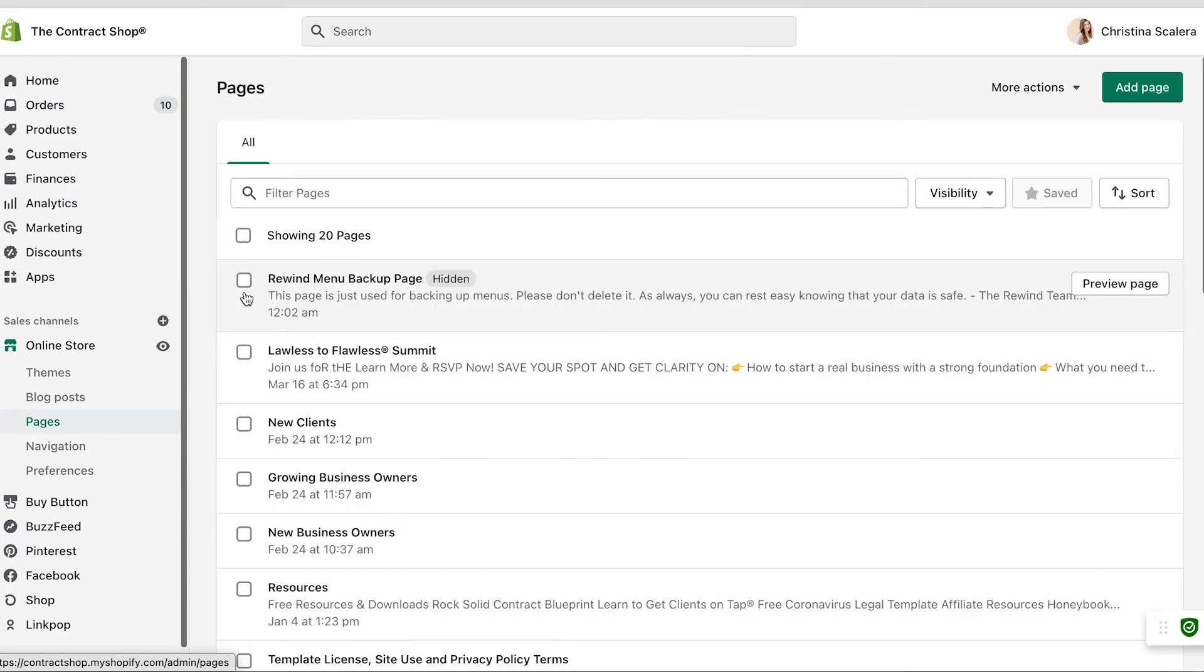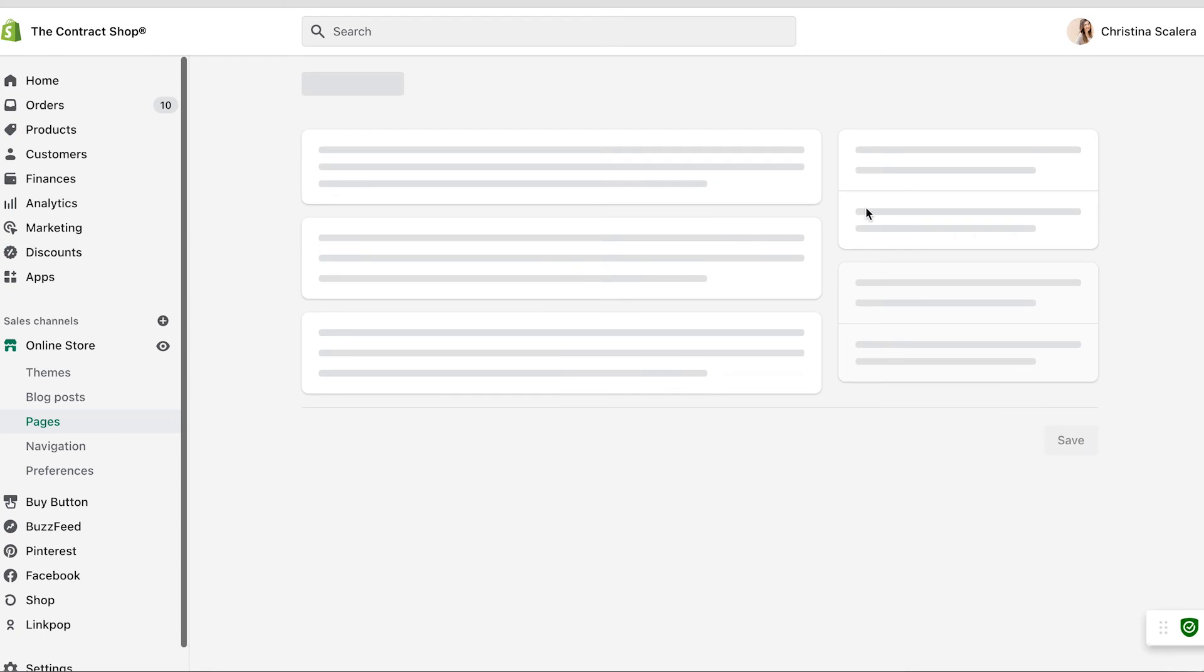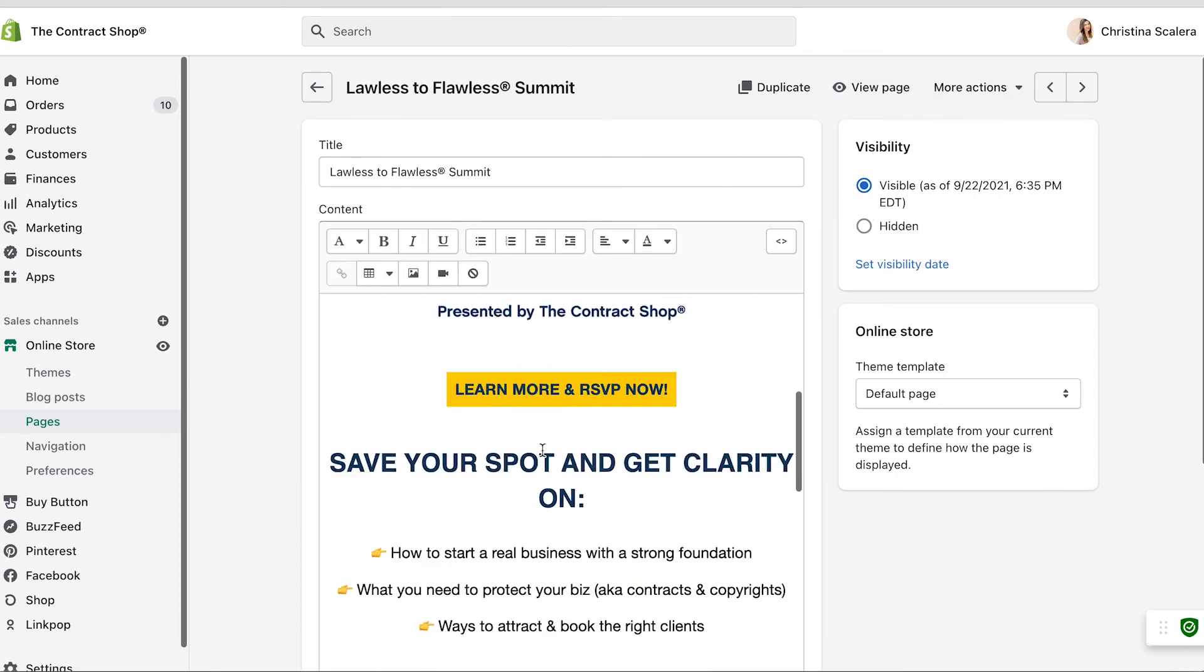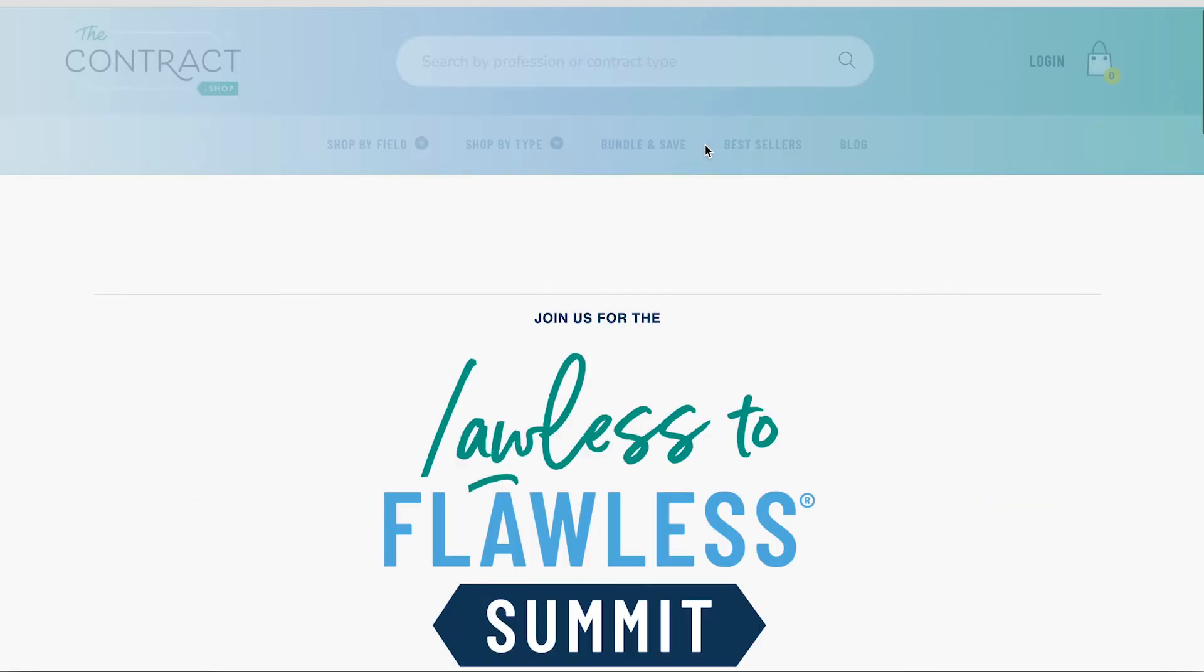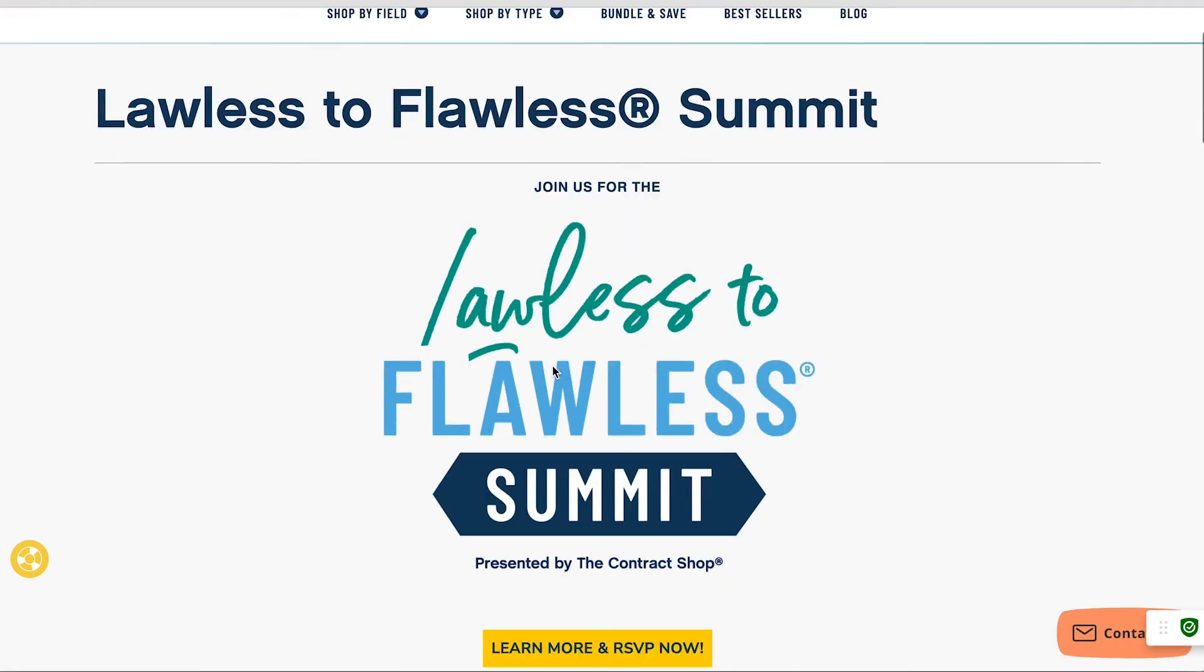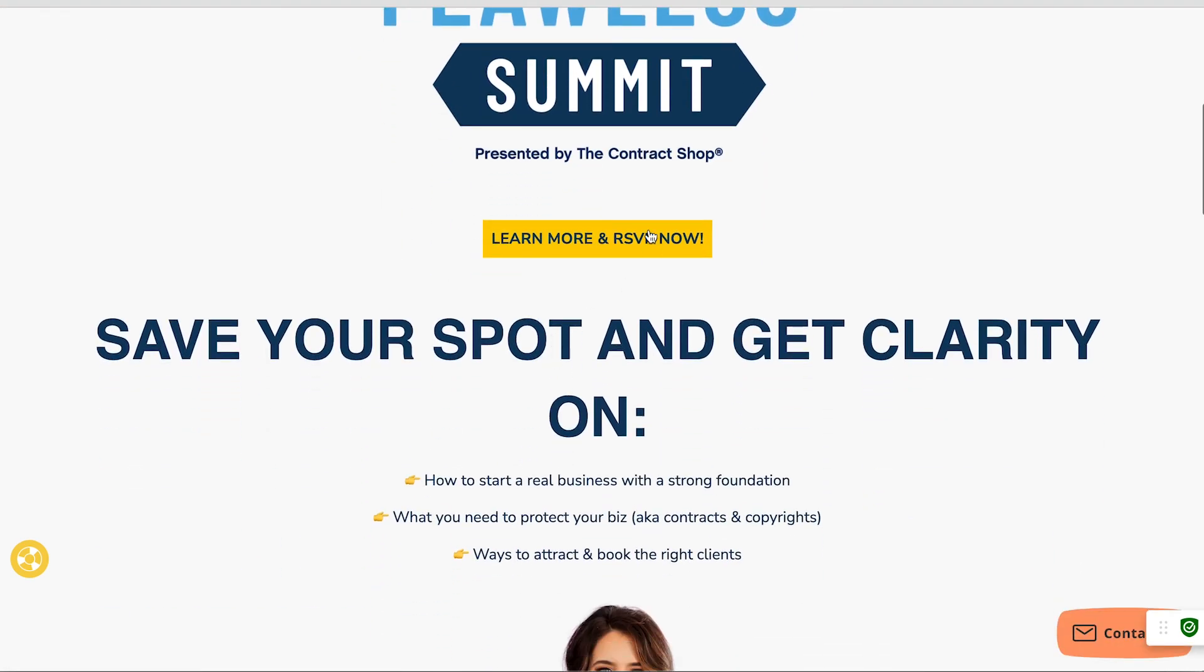I can also add pages to my site. For example, we did the Lawless to Flawless Summit last fall, so I was able to add this page to our site. And you can see what it would look like there, plus what it looks like in reality.